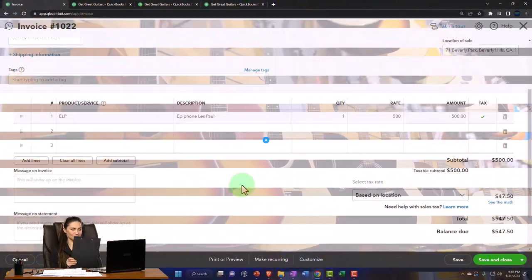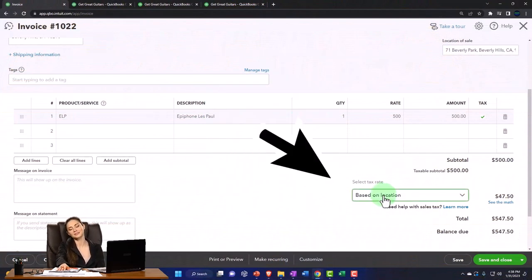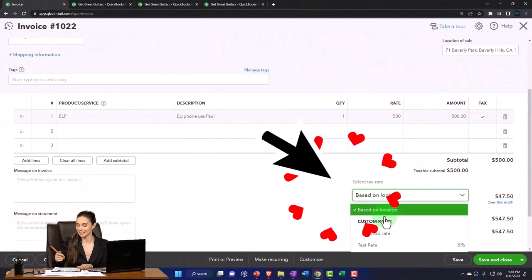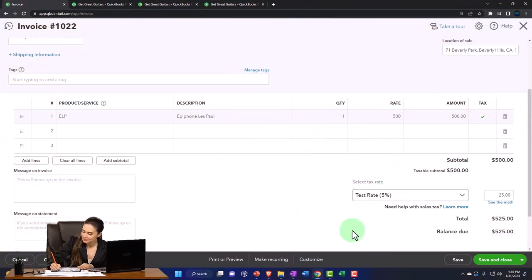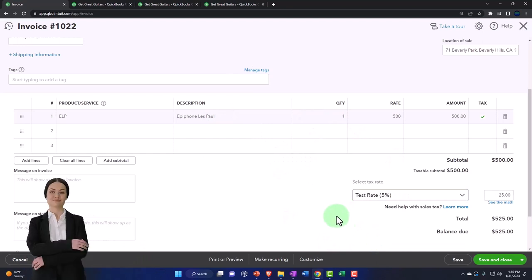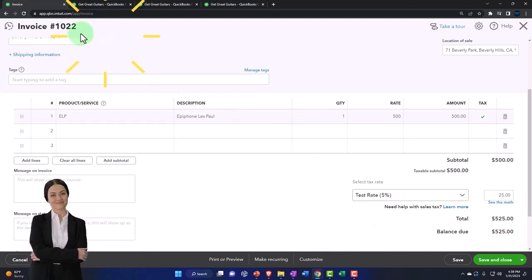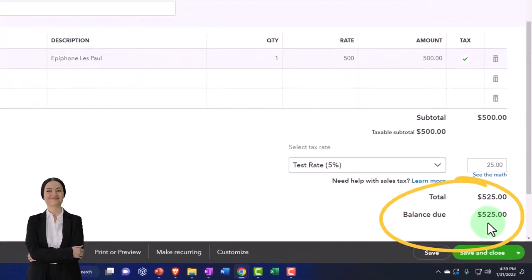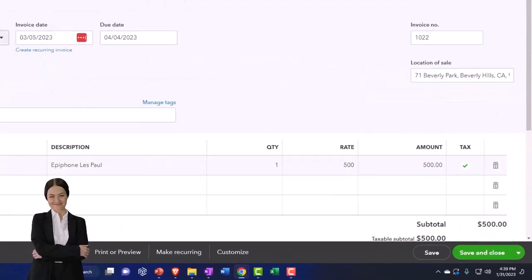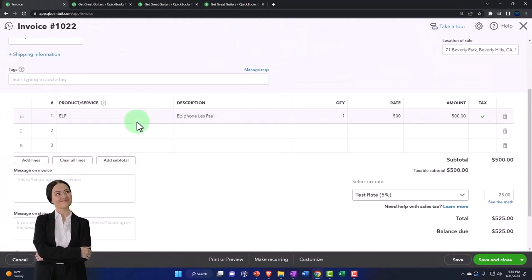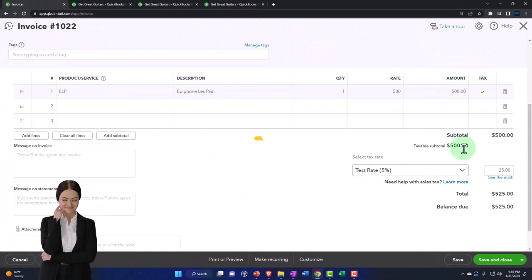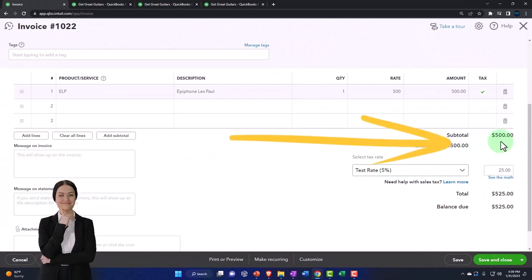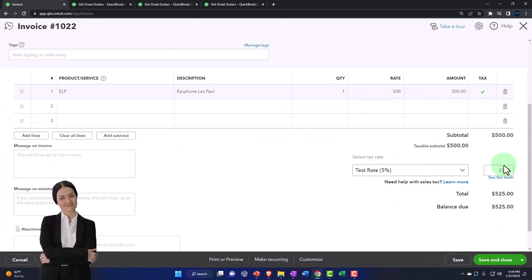So in March, let's hit the location and change this to our generic 5%. It's going to record accounts receivable, increasing AR by $525, including the sales tax and the sub ledger for Anderson Guitars. The other side is going to go to revenue, but only for $500. The sales tax is going to be increased by $25.